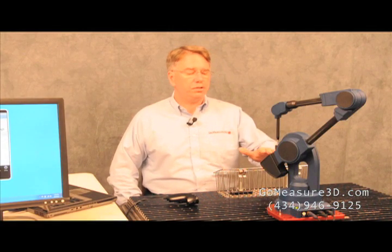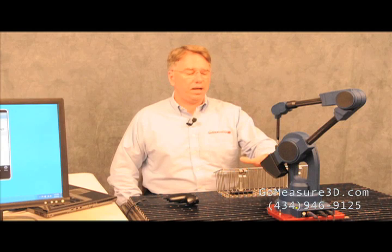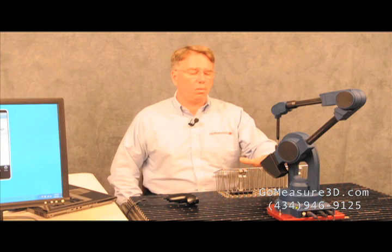Welcome to another version of Will It Measure. Today's challenge is to measure a wire basket, or more correctly, we want to inspect a wire basket.